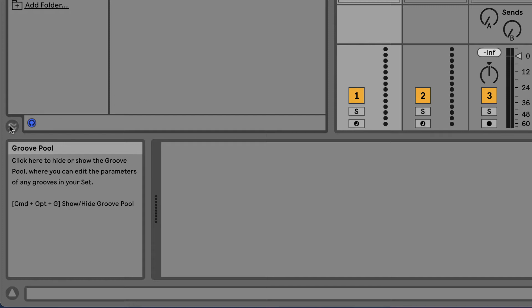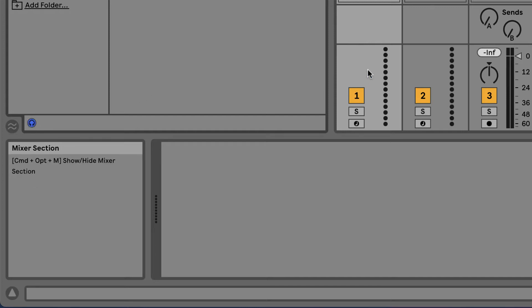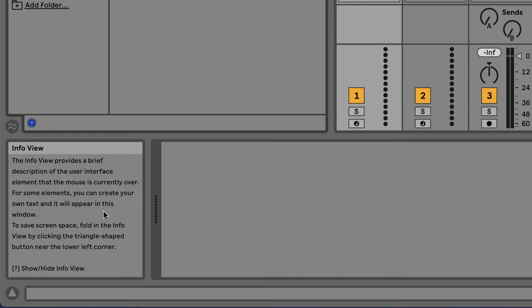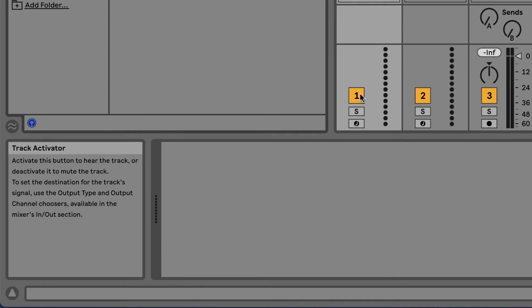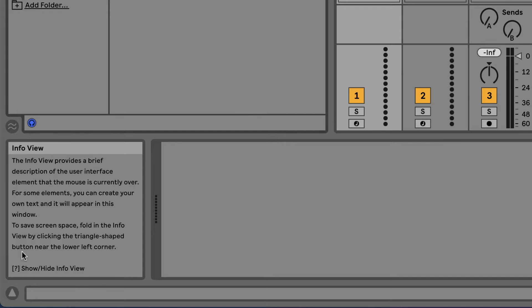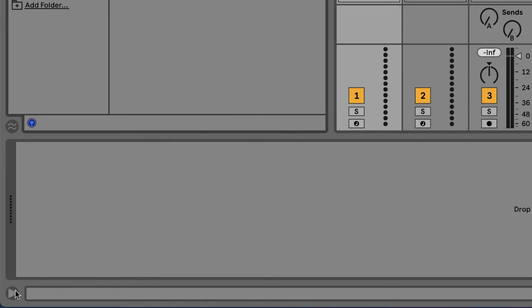For example, this is the Browser Sidebar. Move it over here, the Browser Content Pane. Over here, the Groove Pool. This is the Mixer Section. And so on. So any time you want to know what something does, just consult this window in the lower left hand corner and hover the mouse over whatever object you have a question about. If you want to hide it, you can click the triangle.